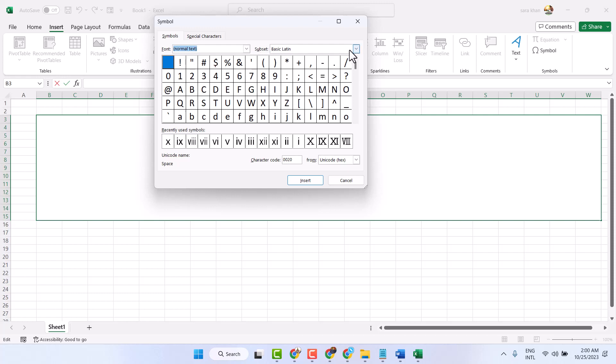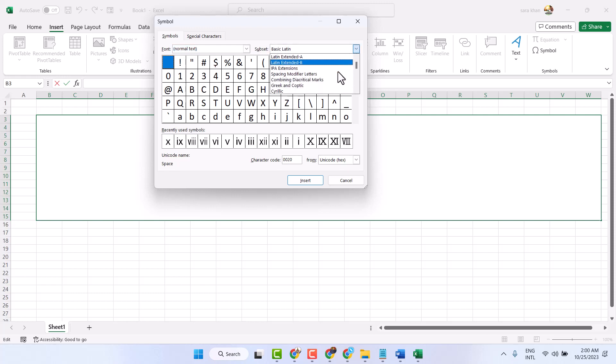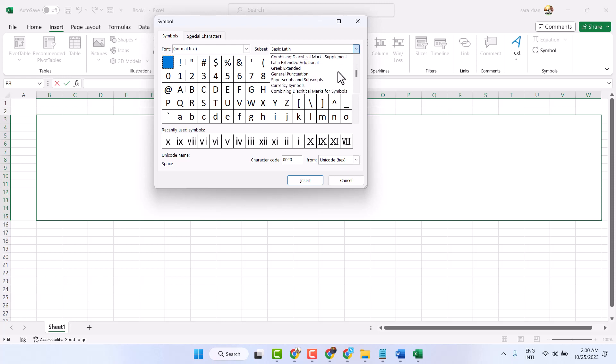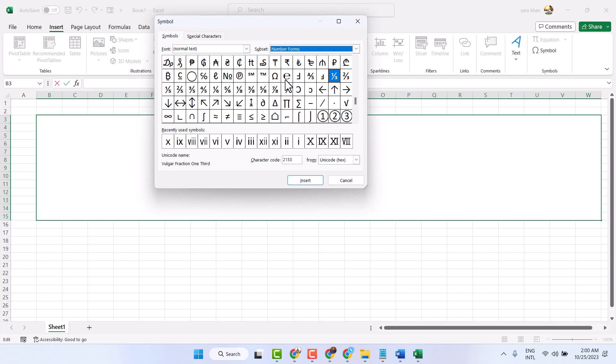And Subset, select Number Forms. Now here...